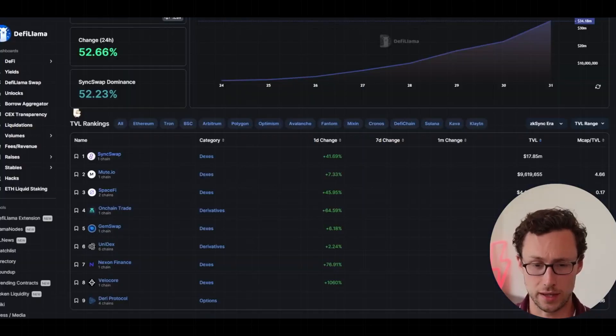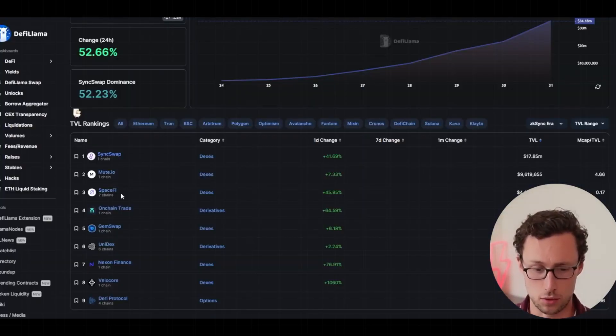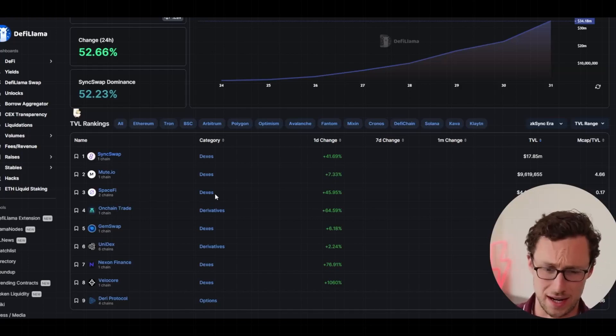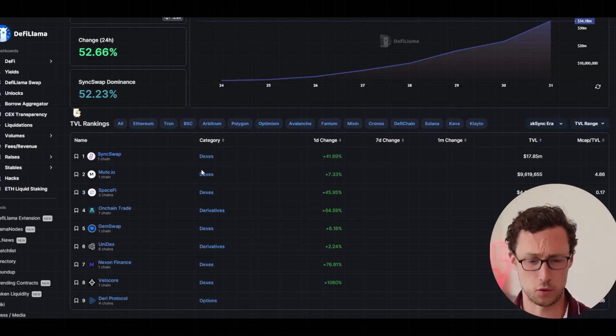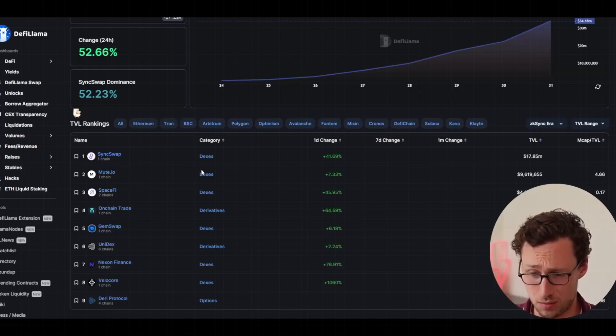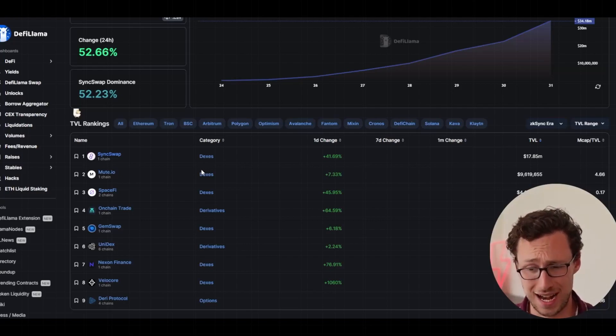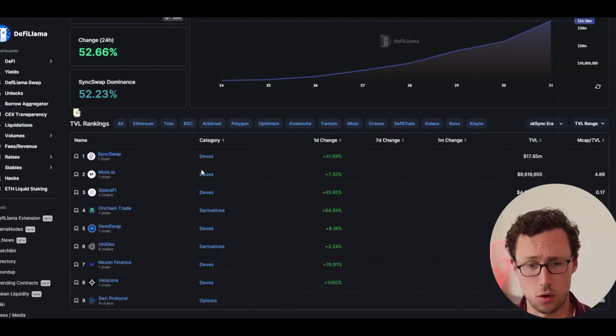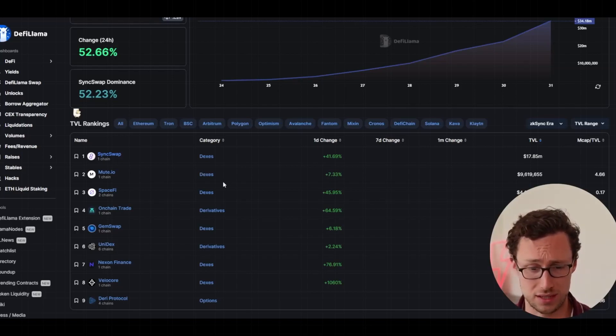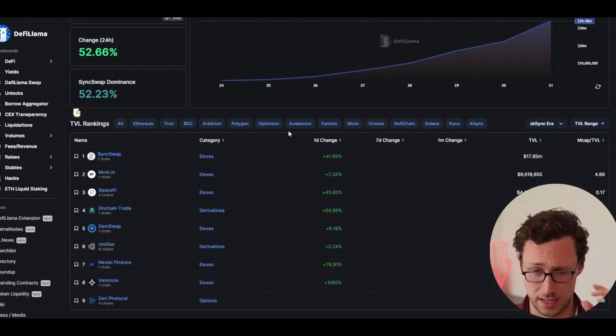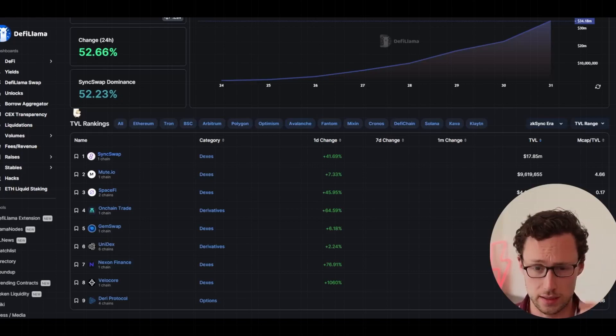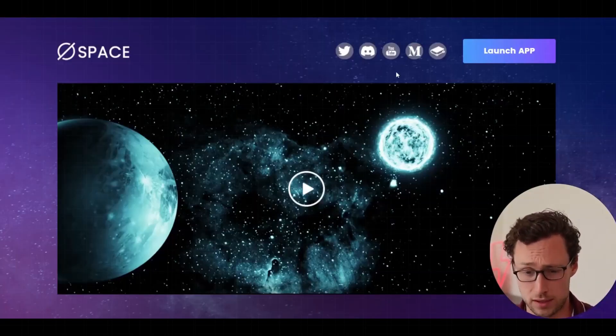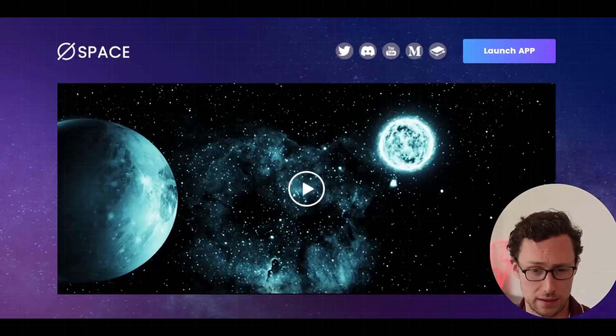And then continuing on, the third DEX that we'll look at is SpaceFi. And I want to give a caveat that I haven't fully looked into all of these DEXs. I'm just showing you what's available on the chain. And these are small and highly risky. So don't put in any money that you're not willing to lose into any of these DEXs, even if you're just depositing it as liquidity. But if you're interested in swapping, for example, these should get the job done.